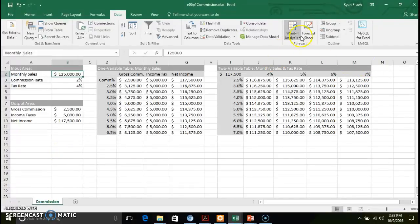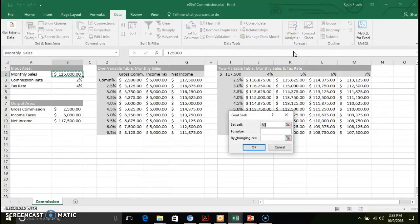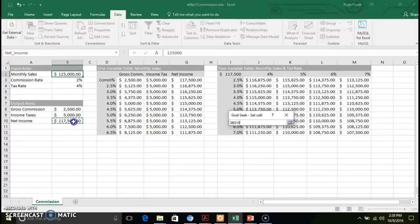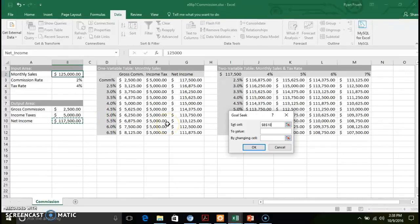In order to run the Goal Seek, we're going to go up to What-If Analysis and click on Goal Seek. We're going to set our cell — we're going to look at our net income because we're going to try and set a goal for our net income. We want that value to be $175,000 for our net income for a month.